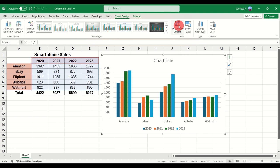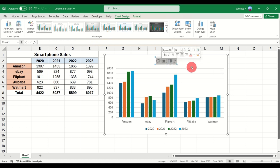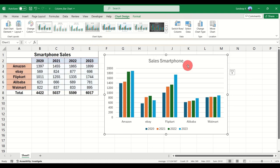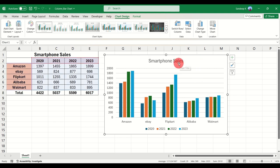Next, the chart title shows a generic 'Chart Title' text. To change it, you can double-click the title, select the text, and type a new one. Another method is to click on the chart title, go to the formula bar, press equals, and select the title cell from your worksheet. In this case I select 'Smartphone Sales', press Enter, and the chart title is updated.